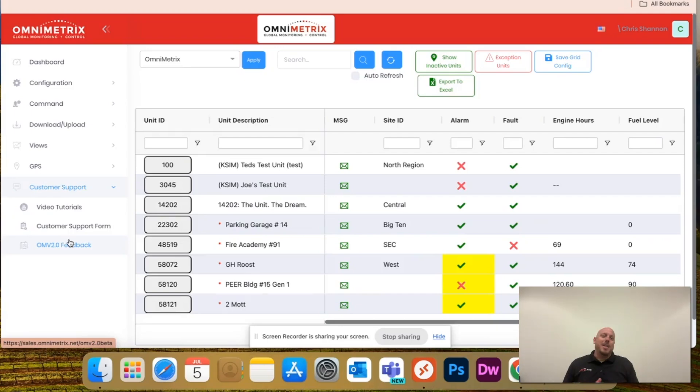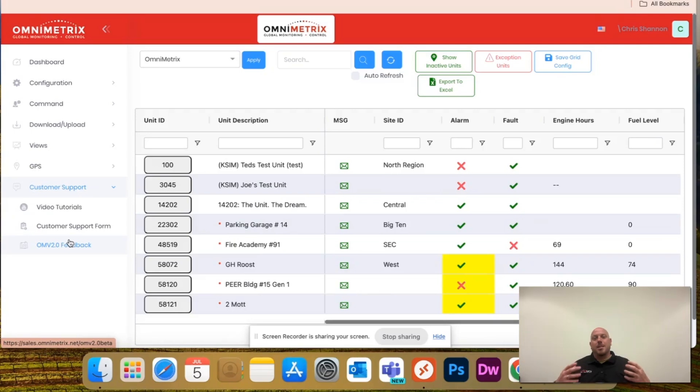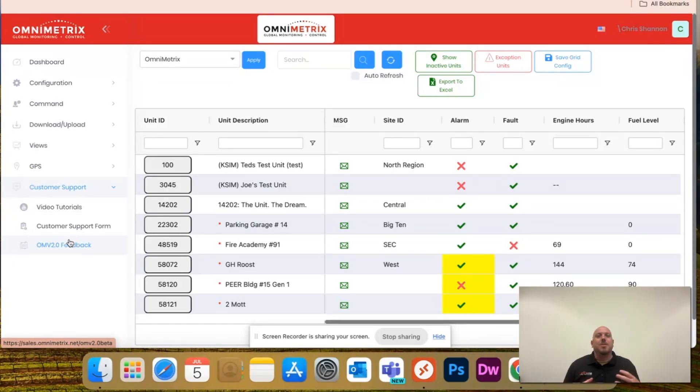We understand everything's always changing, always evolving, and we want to provide the best user experience to you guys that we can.